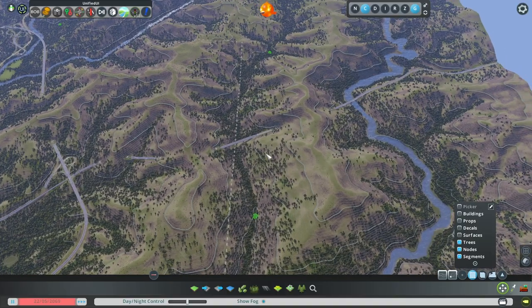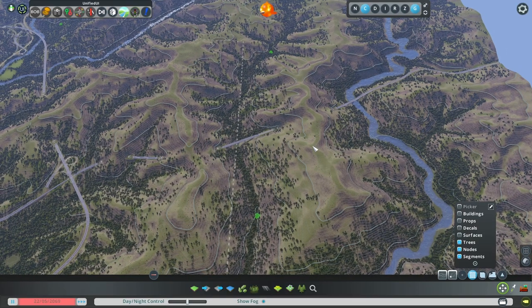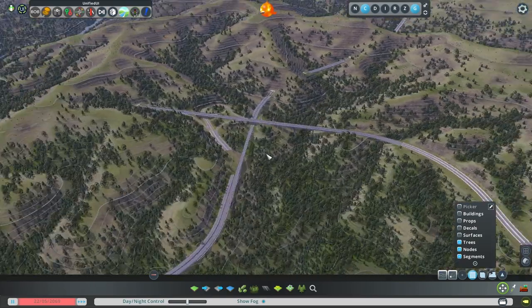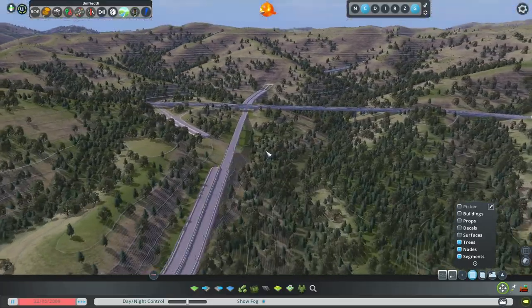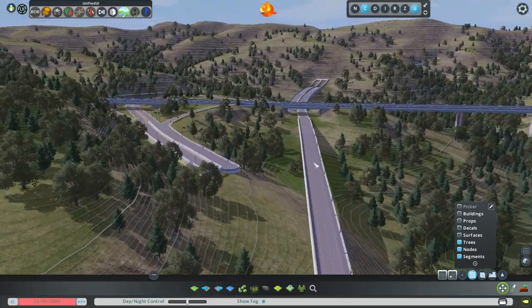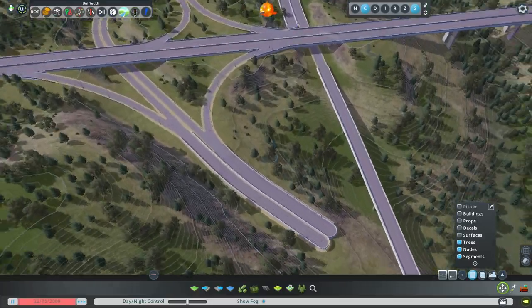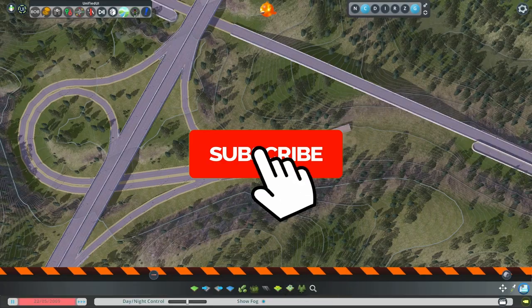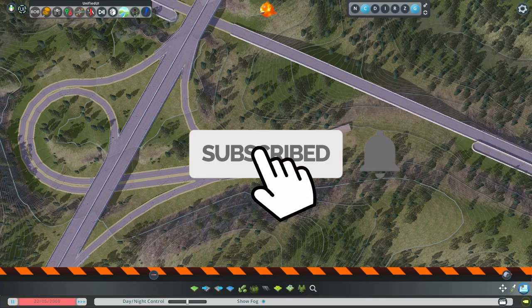If you're liking the video so far, feel free to like and subscribe — you'll get more of this. This is my YouTube, this is what I do here.